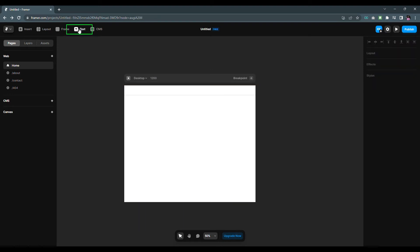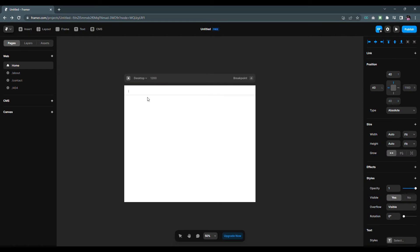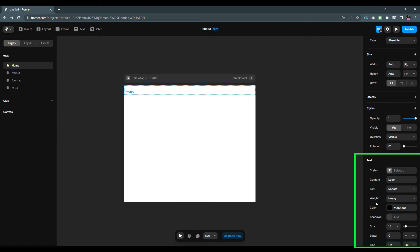Now select the text tool to add texts on the navigation bar. I will add a text called logo. Here you can change the text properties according to your preference.